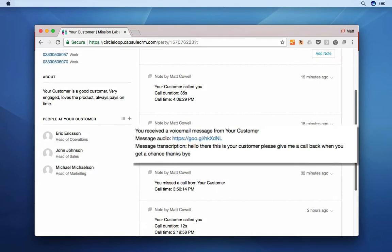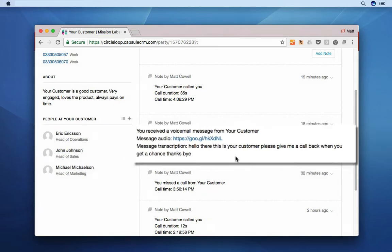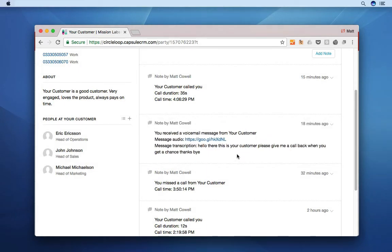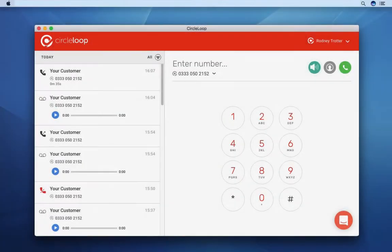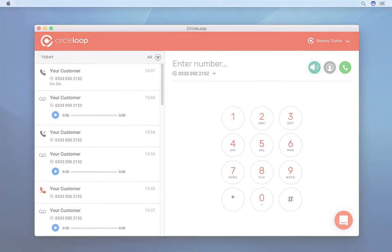Voicemail is even converted into text for quick and easy access. The CircleLoop Capsule integration is available to all Capsule users right now.